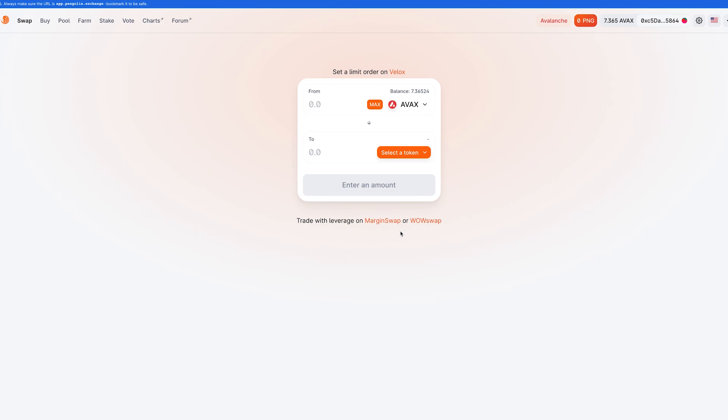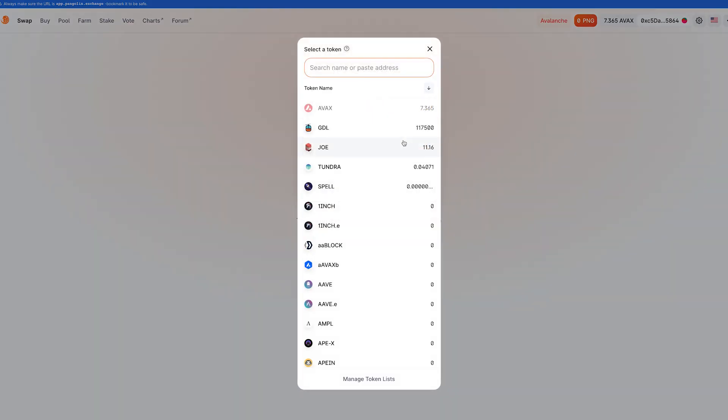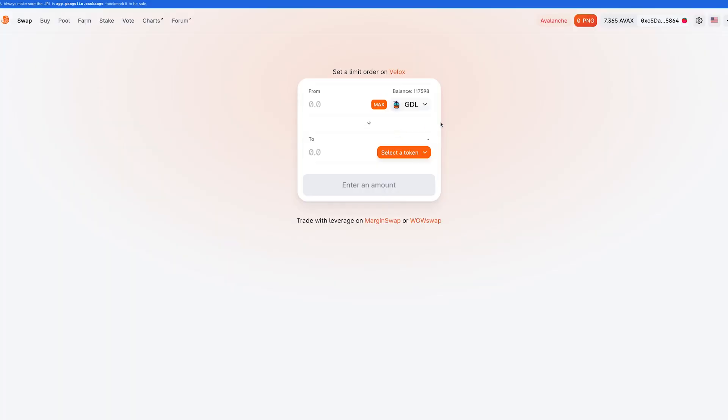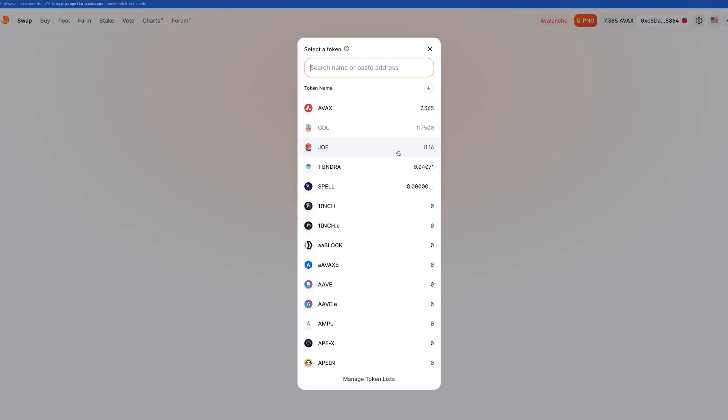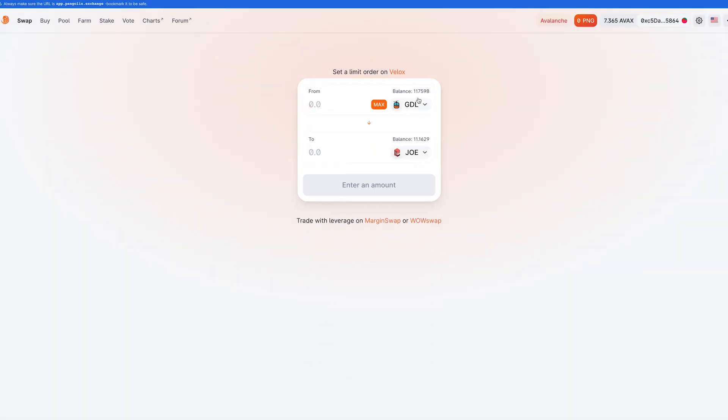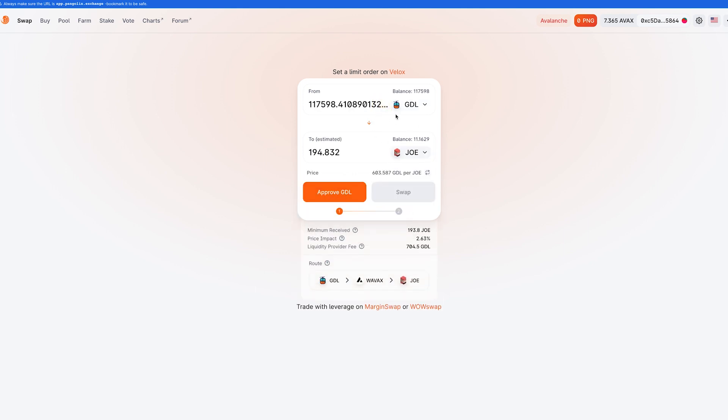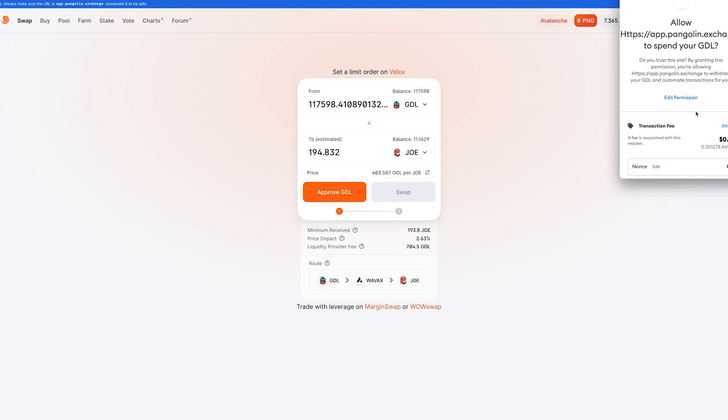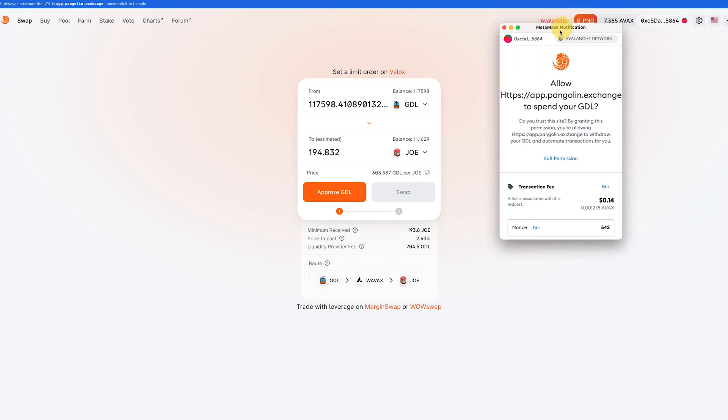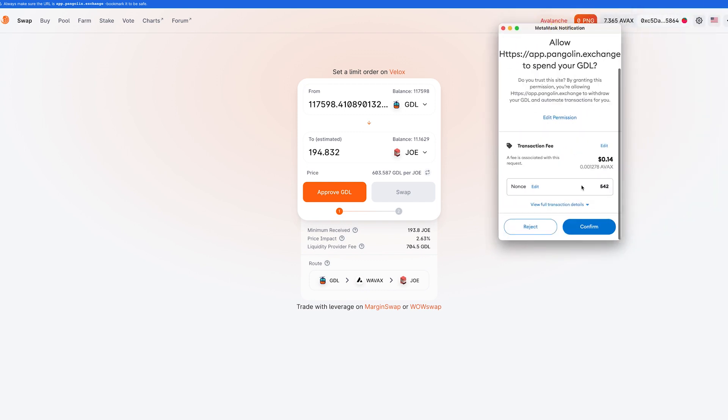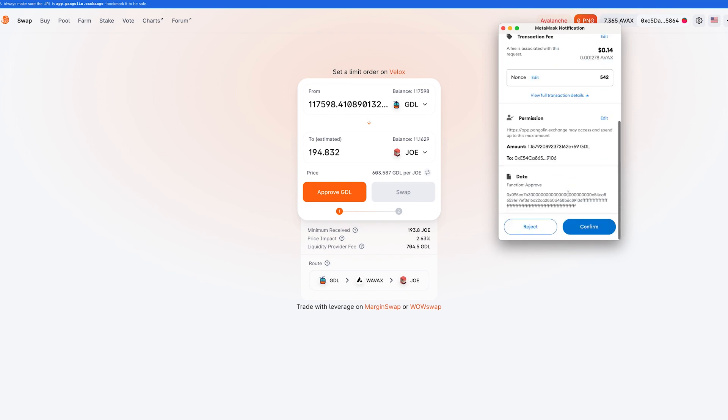Okay. So if you've been in DeFi for a bit, you're going to know what an approval window looks like, but I'm going to show you just in case. So let's just say I want to change this GDL token into Joe. Okay. So if I want to swap this into Joe, I have to approve GDL. So if I go in here and this is what an approval window looks like, and usually I just press confirm because I'm usually in the middle of doing something, but let's look at the full transaction details.